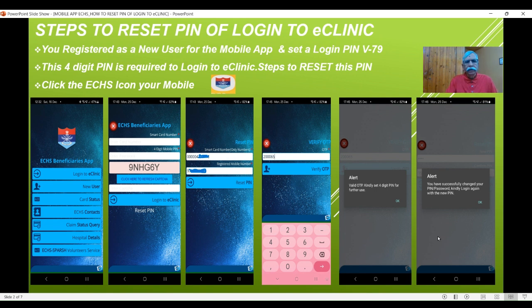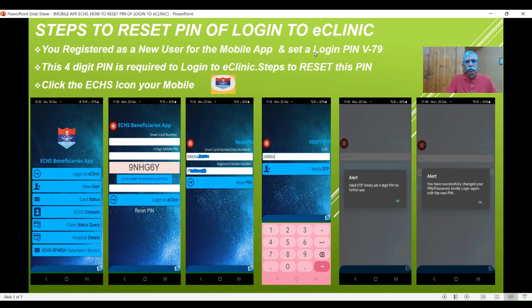Let us see about resetting the PIN. If you remember, in video number 79 I covered how to register as a new user using the mobile app. Which is this particular option — if you see video 79, it will show you how the registration was done. This basically allowed you for your card, whichever is a 64 KB card. When you enter that, it expected you to set a 4-digit login PIN. This is required in order to log in to the eClinic.